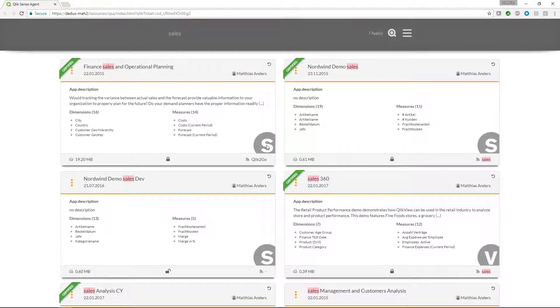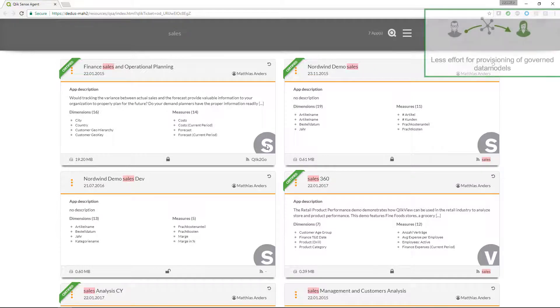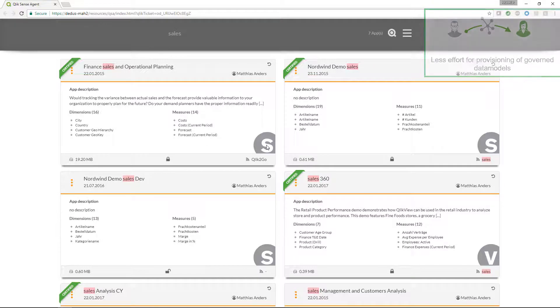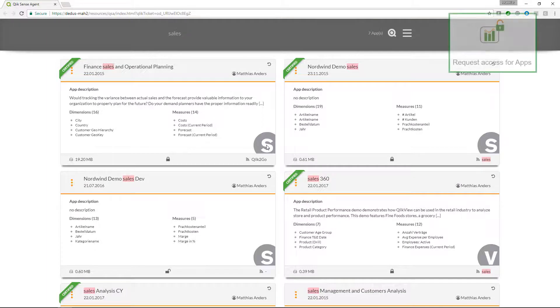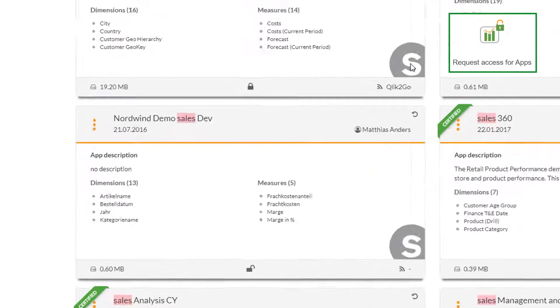We also see that some applications are highlighted as certified apps. This means that those applications are verified by BICC and are based on governed content. We might also see apps to which we don't have access to but are able to initiate the request for access to this app.